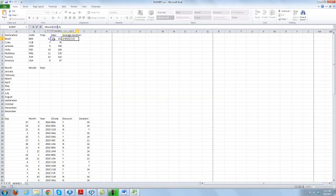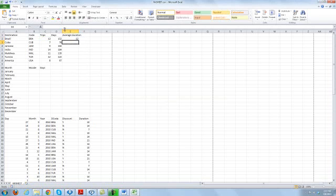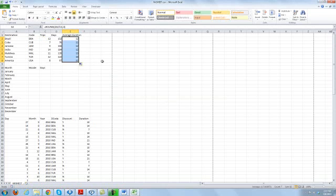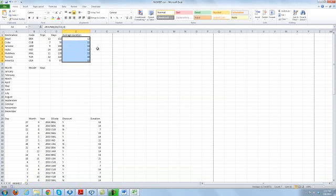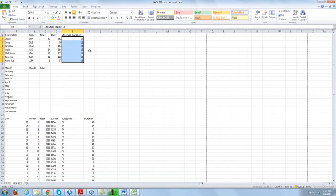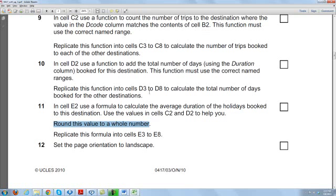We need one more bracket here — now it's coming fine. Then we replicate this formula down and we can see the average duration for each destination. I hope you will understand this; the later part will be coming soon. Thank you.